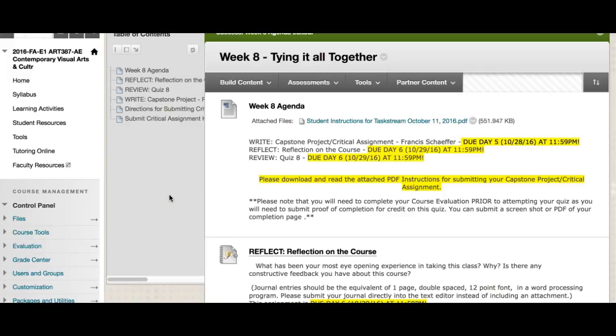Okay everyone, welcome to week eight. We're in our last week of class. By this time hopefully you have gone ahead and read your Francis Schaeffer essay and have already started working on this capstone paper. Some interesting things we've got going on this week: we do have our last review quiz, our last reflect journal, and you have your capstone project or critical assignment.